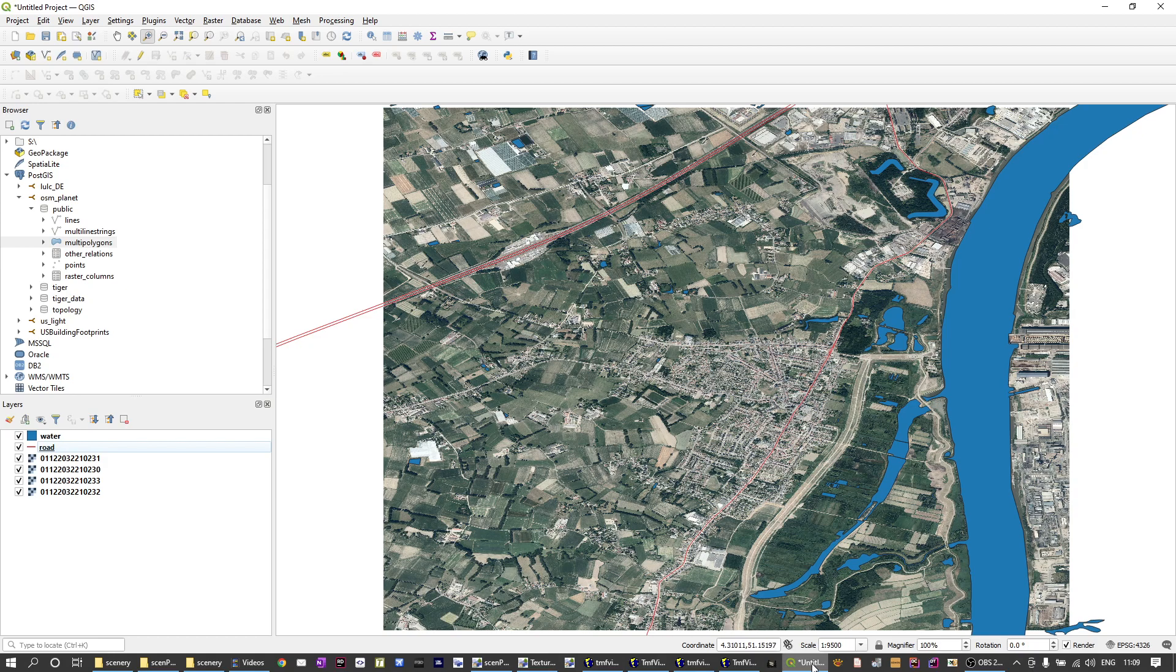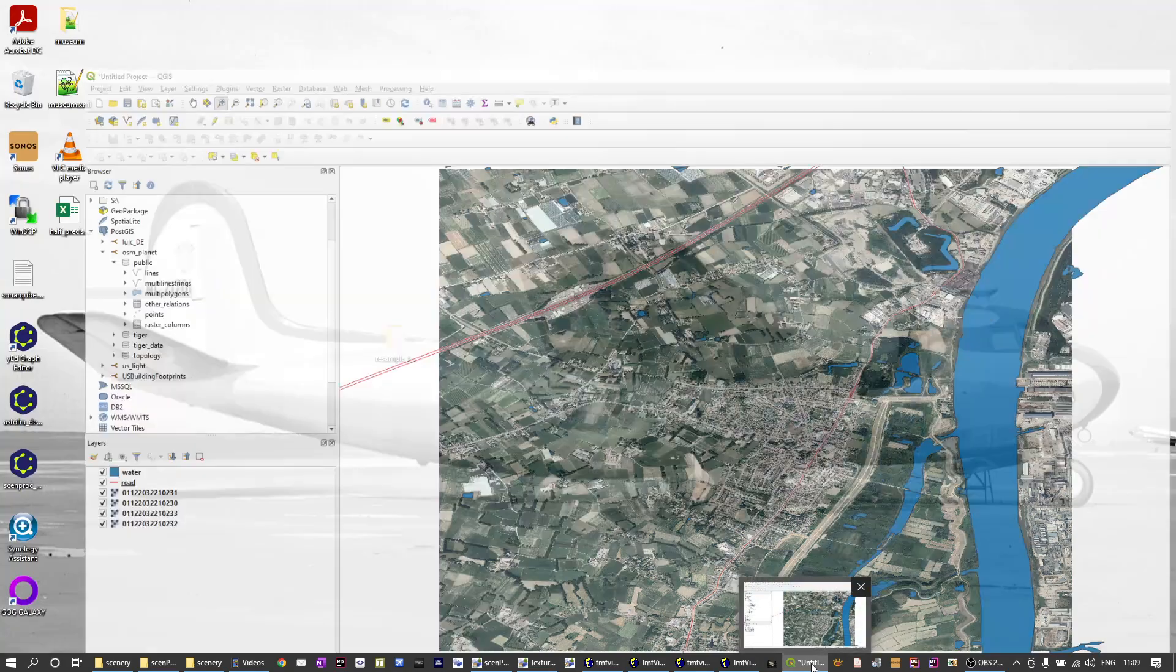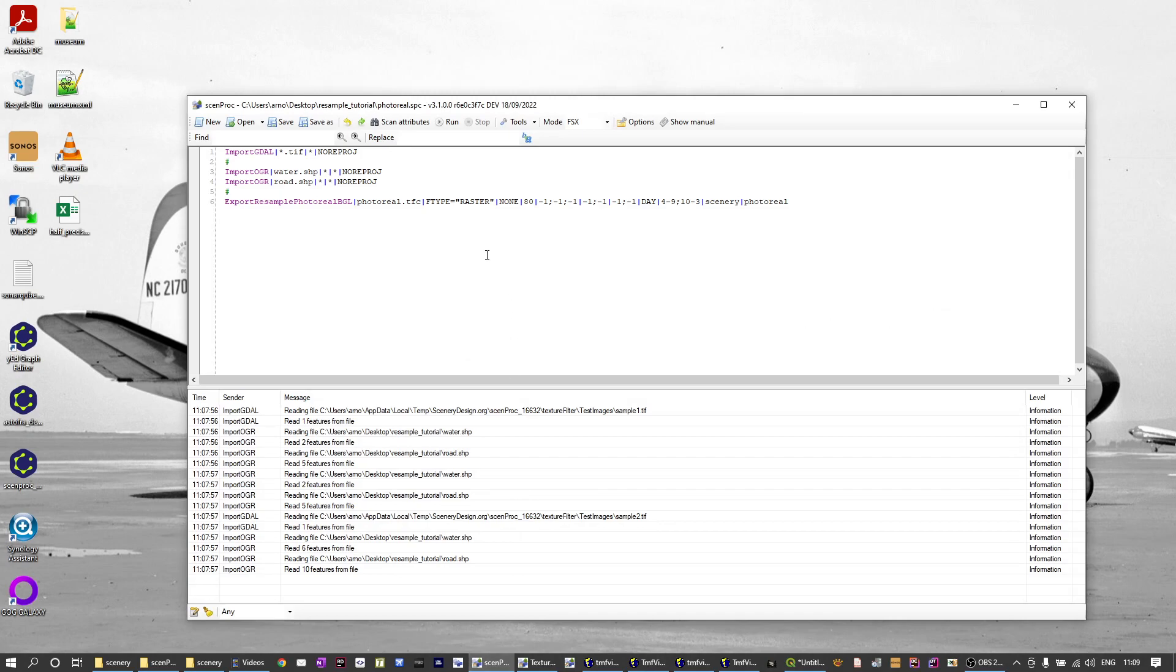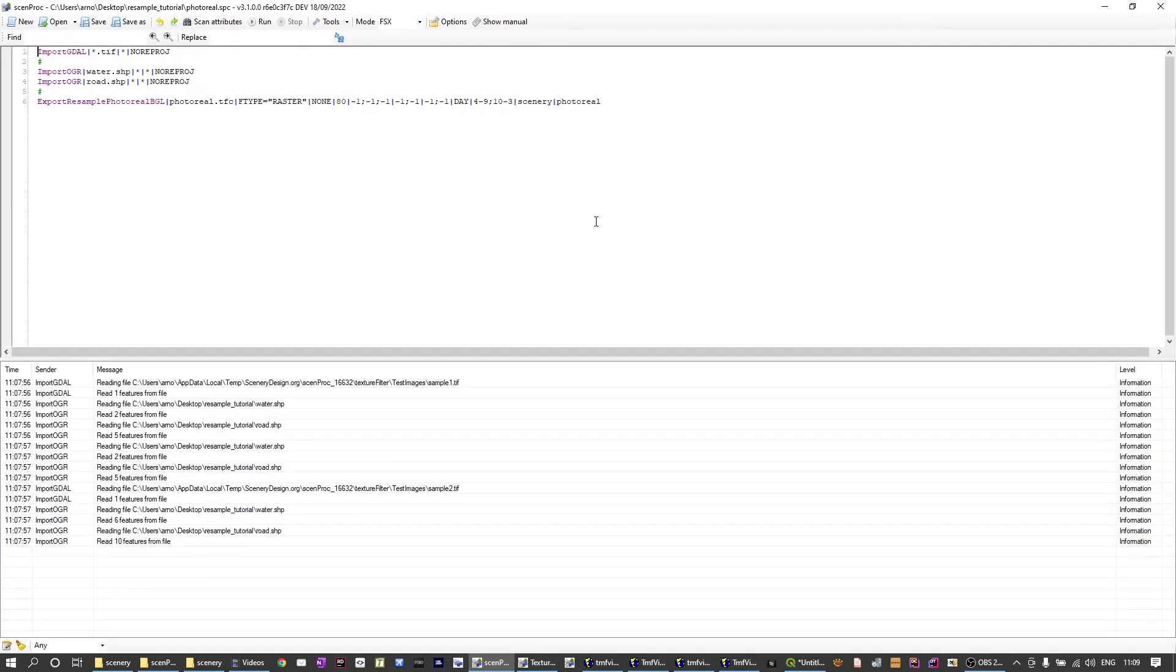So let's switch over to the Semprog tool. The script to make the photorealistic scenery is quite simple as you see it here. It only contains four lines of code.